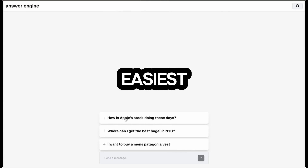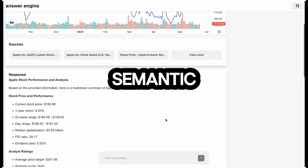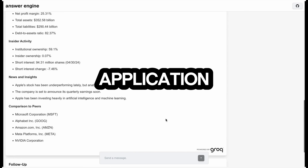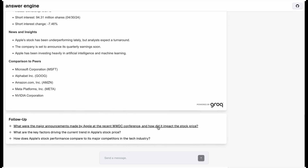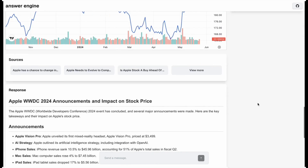In this video, I'm going to show you the easiest way on how you can set up a semantic cache within your application. Instead of responding in seconds, it's going to be responding in milliseconds.